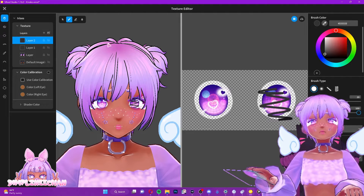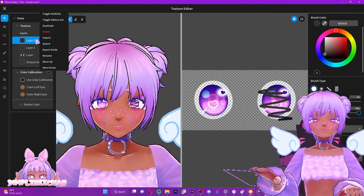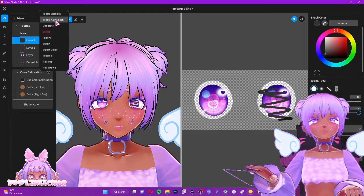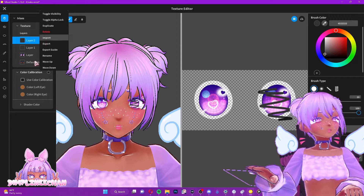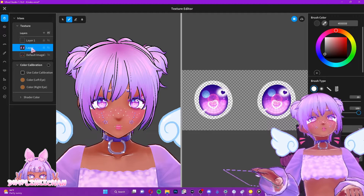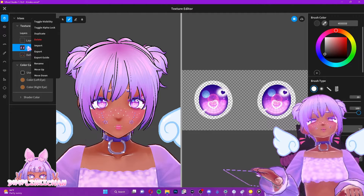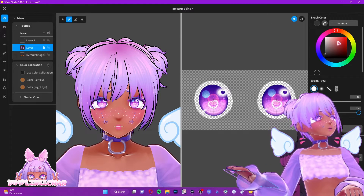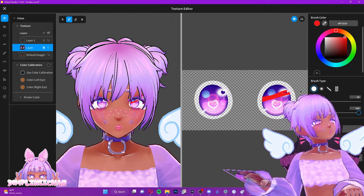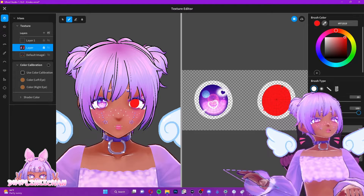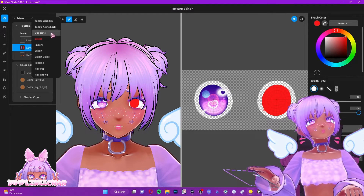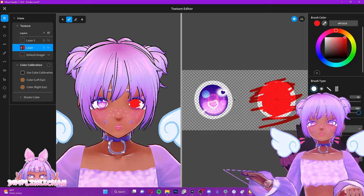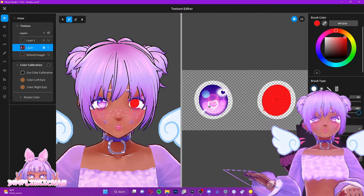You also have a second menu that pops up when you right-click on the layer itself. This gives you the opportunity to toggle visibility, and toggle alpha lock. Let's talk about that quickly. Let's say you really like the shape of something but you want to recolor it without going out of the lines or having to redraw it. If you toggle alpha lock and select a layer, you can draw over what's already in that layer without going outside of it. If you untoggle it, you can again go outside of what was already in that layer. It kind of helps you stay in the lines.